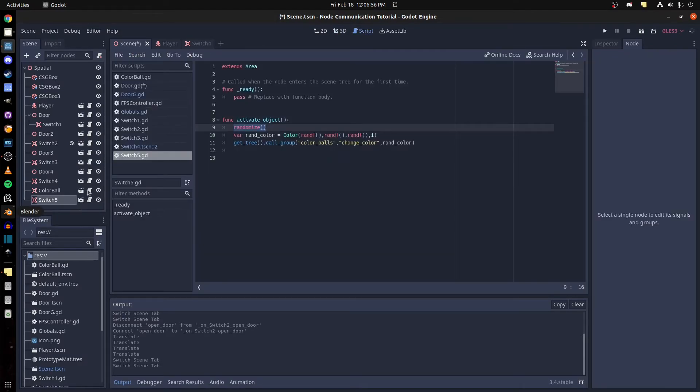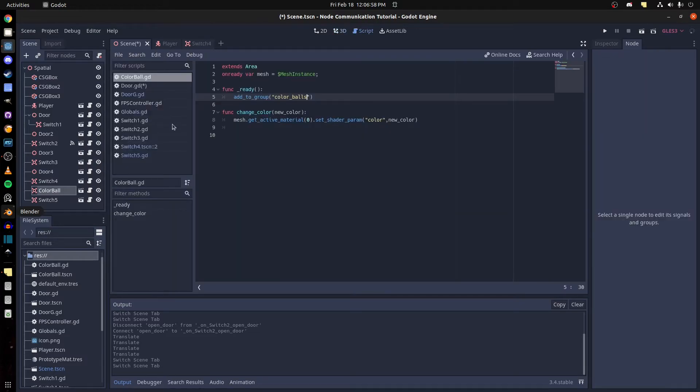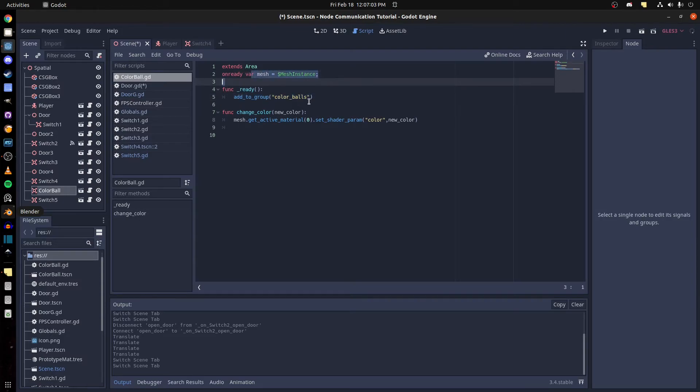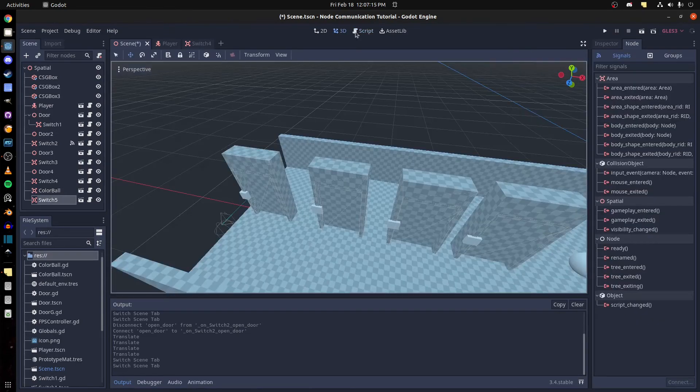And then we can just look at the ball. So I added it to the color balls group and I have the mesh and I set active material shader param. I have a custom shader on it so I just set it to be the color, a new color that I passed it. And that's it.